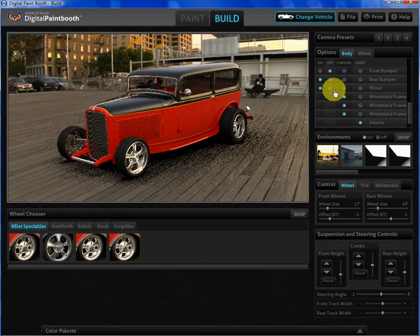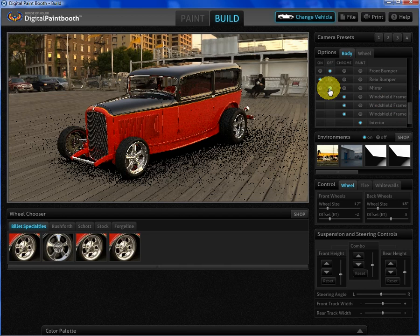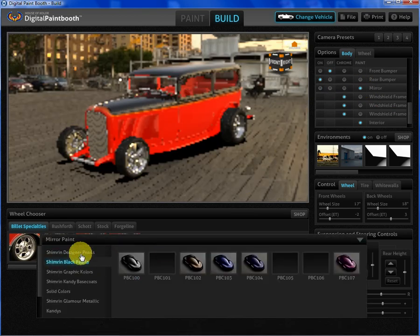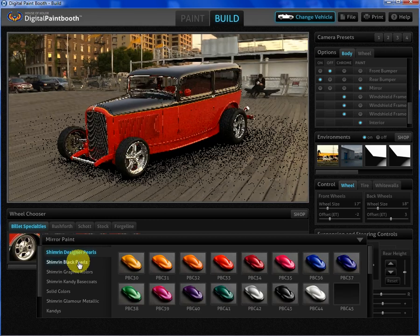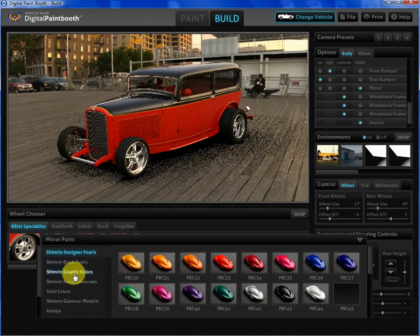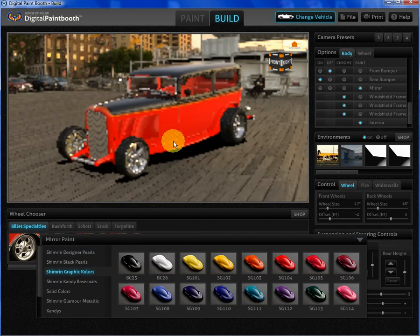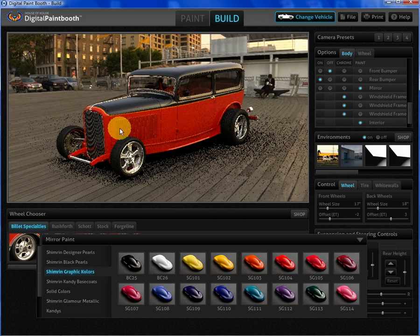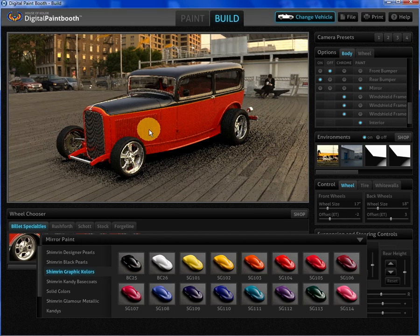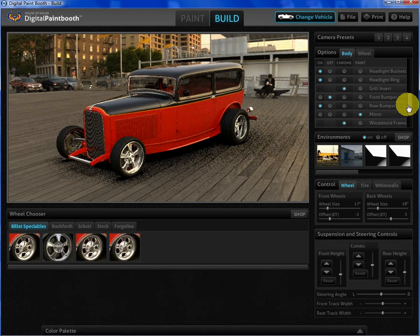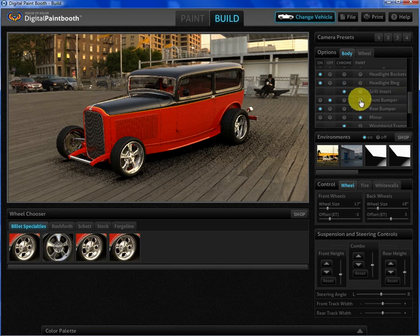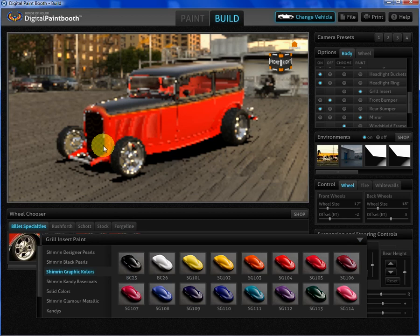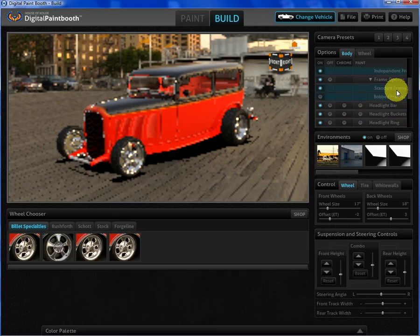I can reduce the amount of tint so I can see more of the interior — about 30. I don't like the mirror that's on there, so I'll turn it off, or I could turn it back on and set it to black. You can see the flexibility of what we've got going on. Let's set the grill insert to black as well, and go ahead and bob those frame rails.